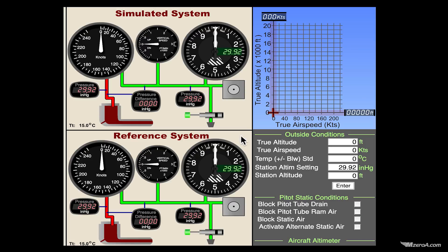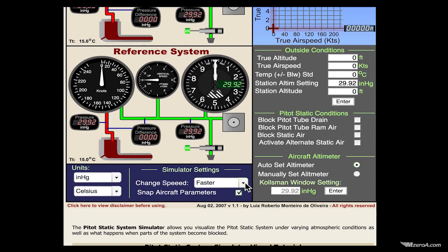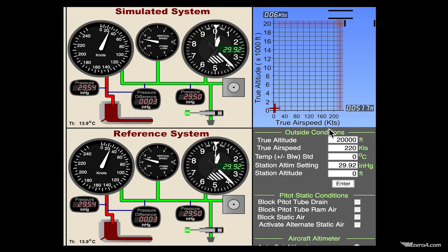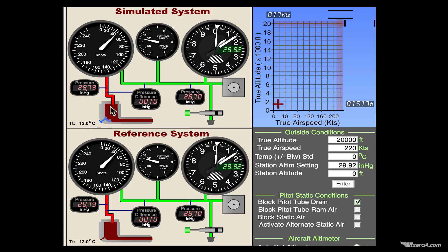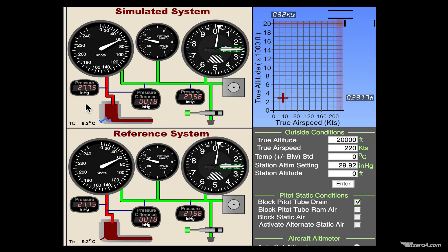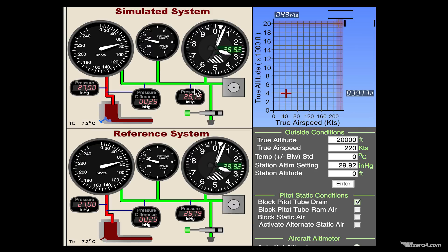Let's go ahead and start this airplane off in a climb, and let's just block the pitot tube drain hole. I block the drain hole — you can see the block right here. What has happened? Not a whole lot. Our airspeed is increasing just like it should. If there were to be any pressure differences between the two, not a whole lot is happening.